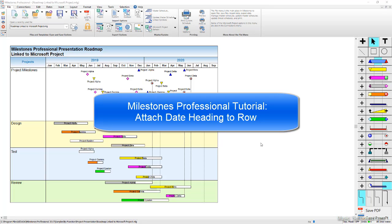I'm Dan Elder from Kedasa Software Support. Welcome to this tutorial video about Milestones Professional. This tutorial covers attaching a date heading to a row inside your Milestones Professional schedule.